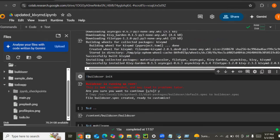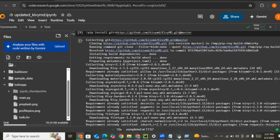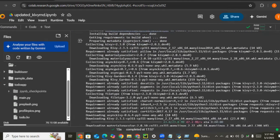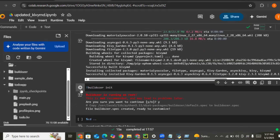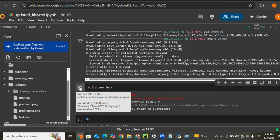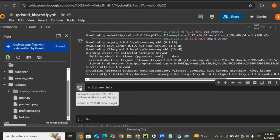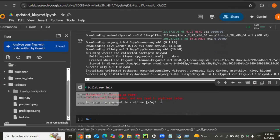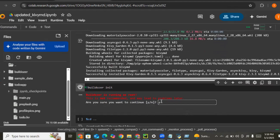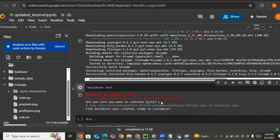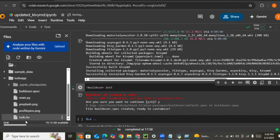KivyMD 2.0.1.dev is installed successfully. The next thing we need to do is build a buildozer.spec init file. Running buildozer init creates a buildozer.spec file for us. We accept yes, and you can see the buildozer.spec file is created in our directory.